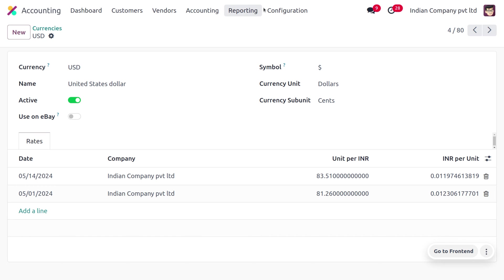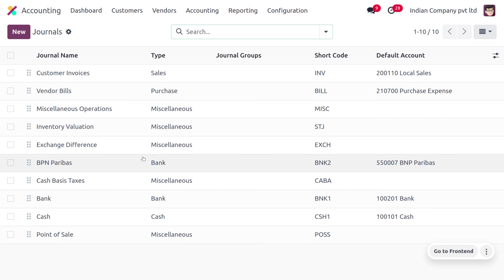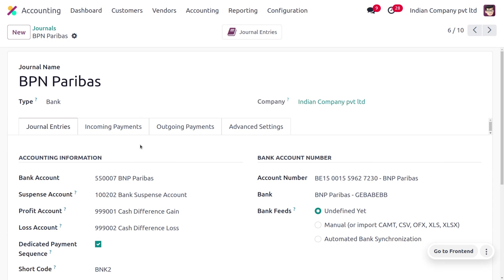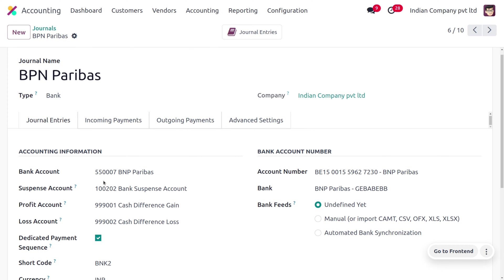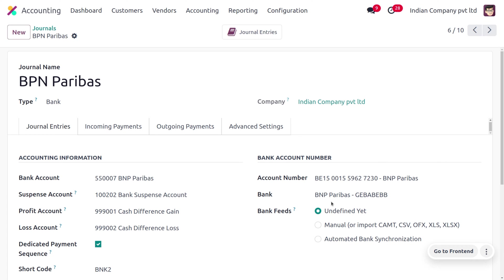Before making the transaction, we need to configure the journal. Under the Configuration menu you can create a new journal. Here you can see we have already created a journal called BNP Paribas with a type of Bank. You can set the bank account, suspense bank account, profit account, and loss account. The short code is mandatory. Since INR is the default currency of the company, it will be automatically updated under the journal. Under the bank account number, you can set the account number and bank details.